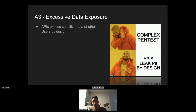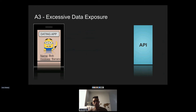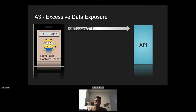The next vulnerability is Excessive Data Exposure — one of the favorites because it's easy to exploit. You don't need complex scenarios; you just look at the API response and see that it leaks PII by design. It's very common in dating apps. In this scenario: you're using a dating app, swiping through profiles. On screen you see only the profile picture, name, and hobbies — all public information.